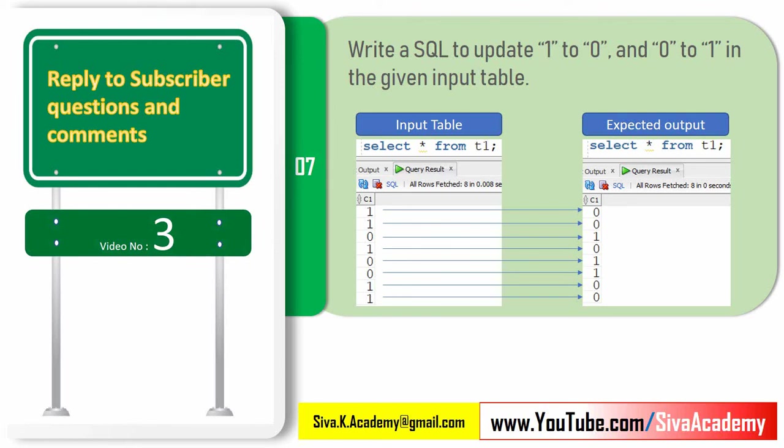Hello friends! Welcome to Shiva Academy. This video series is mainly to address the questions or comments that I have received from subscribers either in the comment section or in the mail.